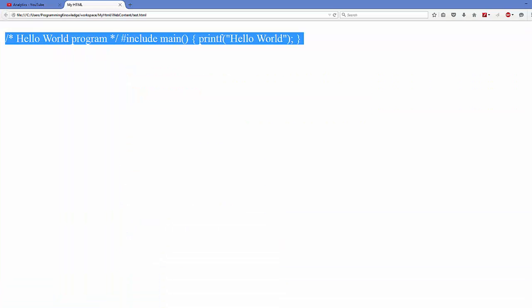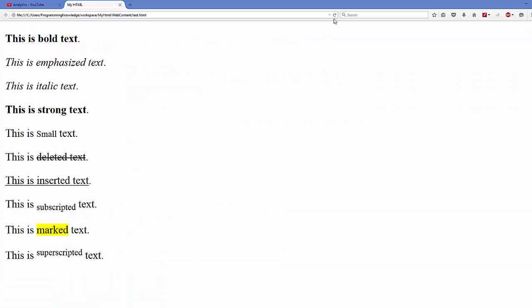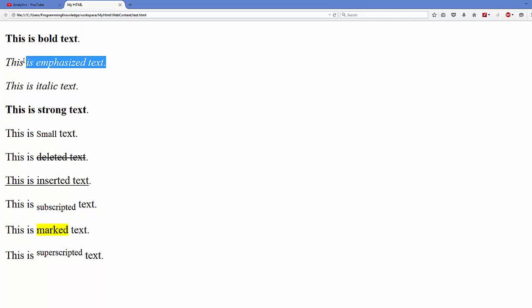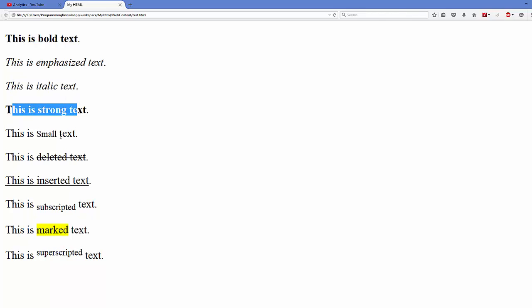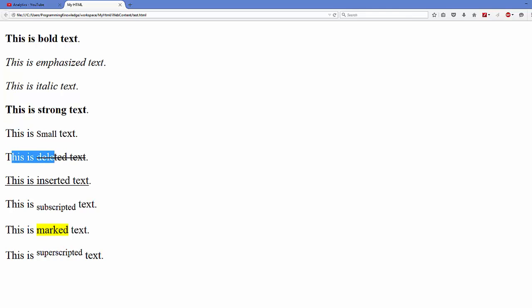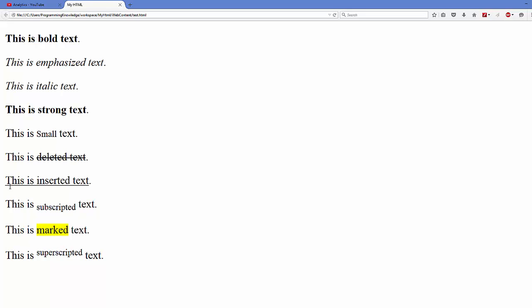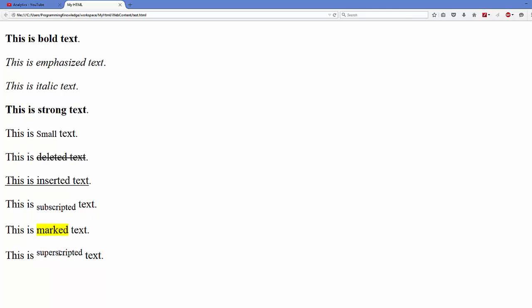Now let's see how they look like when we see them on the web page. So refresh the page. And this is our bold text, emphasized text, italic text. This is our strong text and this is our small text. This is our deleted text, which gives you this line on your text. This is our inserted text, which will give you this line on the bottom of the text. This is the subscripted text, something like little bit below the normal text. This is our marked text and it will give you this yellow mark on your text. And this is our superscripted text, which is little bit above from our normal text.